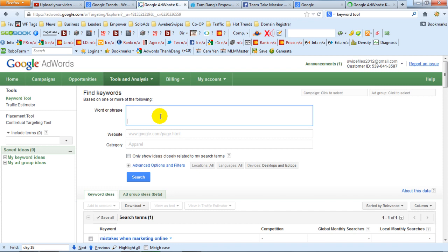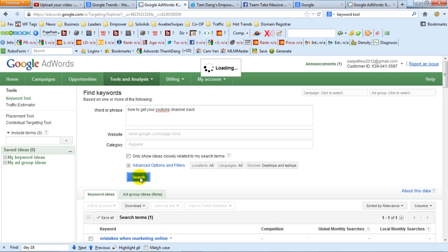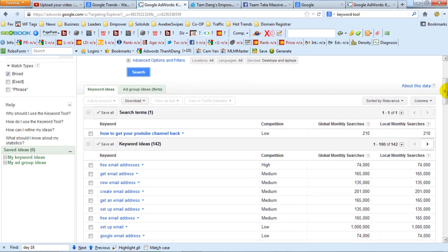If you've just written a post or created a video — like I just did on how to get your YouTube account back — what you do is put that in there. To get some keyword ideas, you put it in there and then press search.